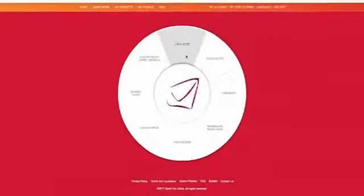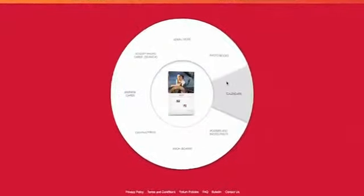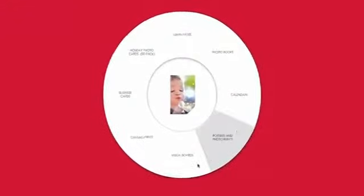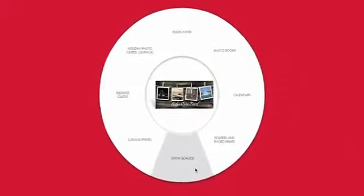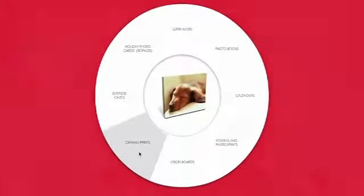We start here at The Wheel, where you can choose a product to get you started. Today I'm going to show you how to build a canvas print.